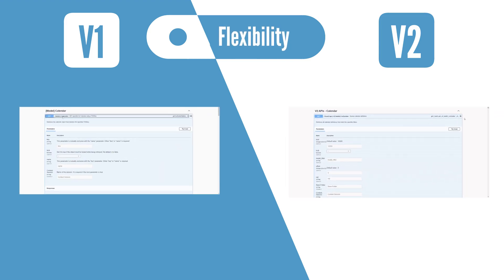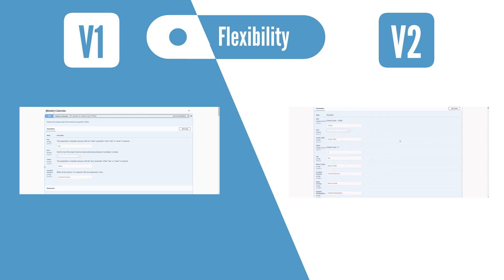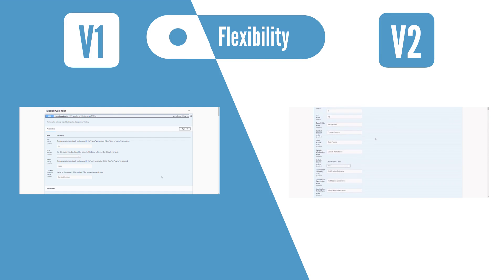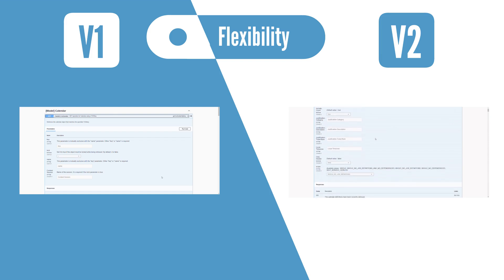Finally, REST APIs v2 have many more parameter fields available, giving you much more flexibility compared to the previous REST API version.